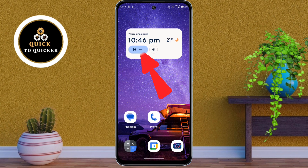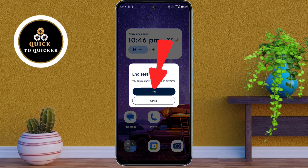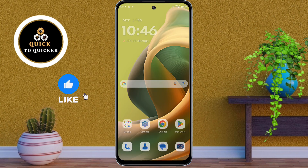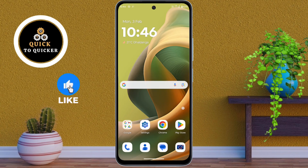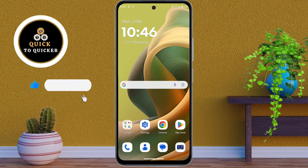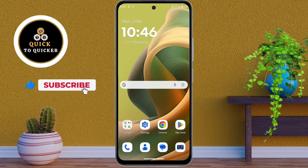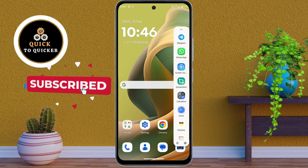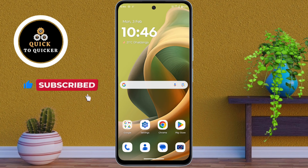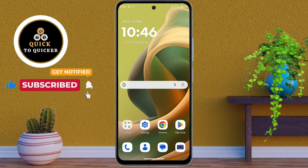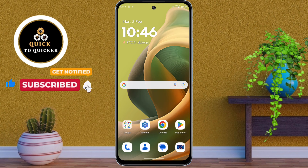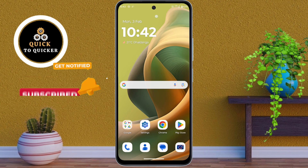If you want to exit the Moto Unplug session, click on End, then click Yes. The Moto Unplug feature will be deactivated and you can use all your apps again as usual. You can restart your session at any time by simply reactivating the feature.